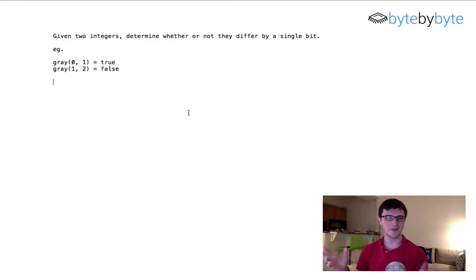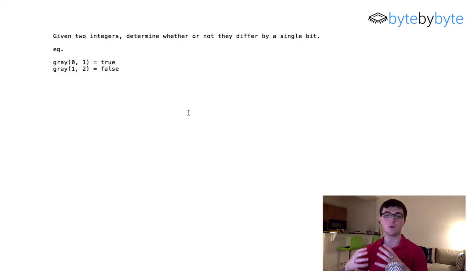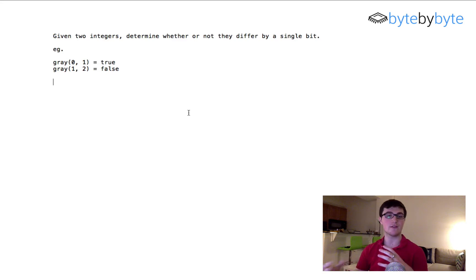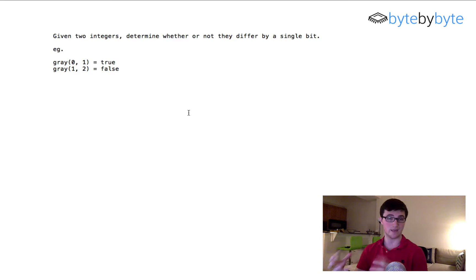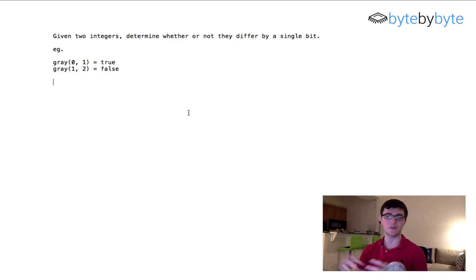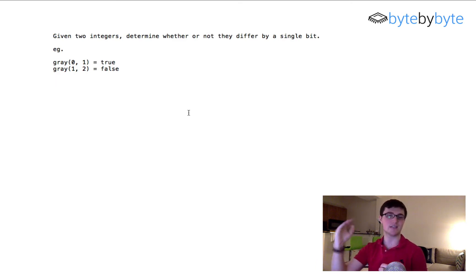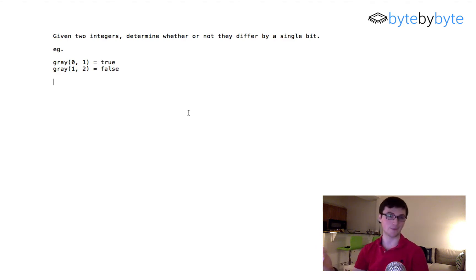Today we're going to do a bit manipulation problem where we take two integers and figure out whether those two integers differ by exactly one bit. Another way to phrase this is that they're sequential numbers in a gray code, which is a number system where each successive number changes exactly one bit.